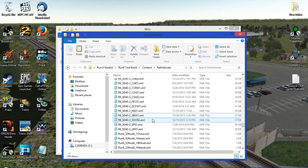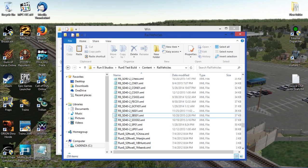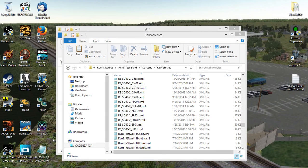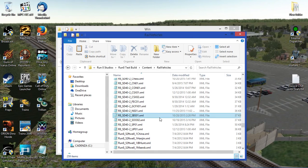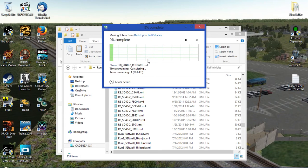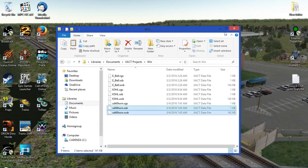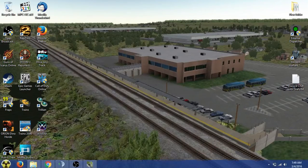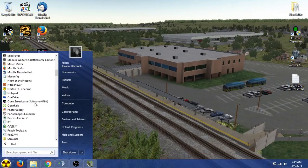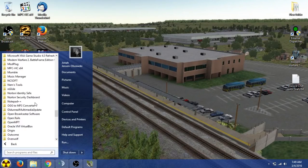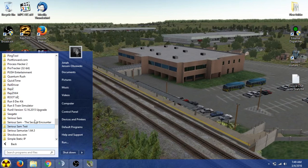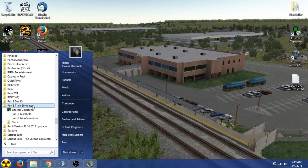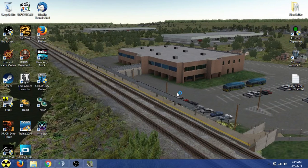Now that's been done. As we can see, here's what we'll do. We'll take the file, we drag it back in. And we can minimize that for now. We can minimize both folders. I'll go find my Run8 Test Build that I use for such things. Run8 Train Simulator, Run8 Test Build.